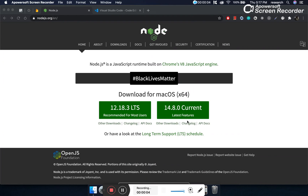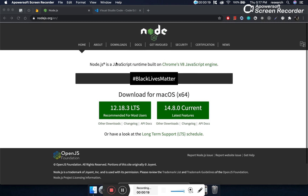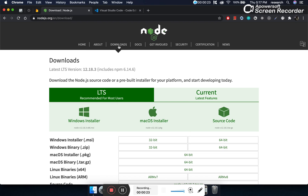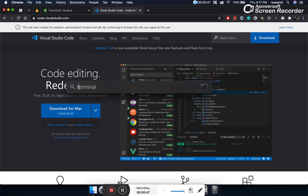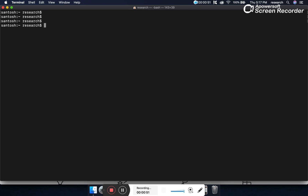Hello everyone, welcome. In this episode we are going to learn how to set up a Node.js project. To work with a Node.js project we have to install Node.js in our local system, like C, C++, and Java. We will go to the Node.js website, download and install the appropriate installer. We will also use Visual Studio Code as our development editor. To verify Node.js is installed, open a terminal and run the command node -v, which will give us the installed Node.js version.